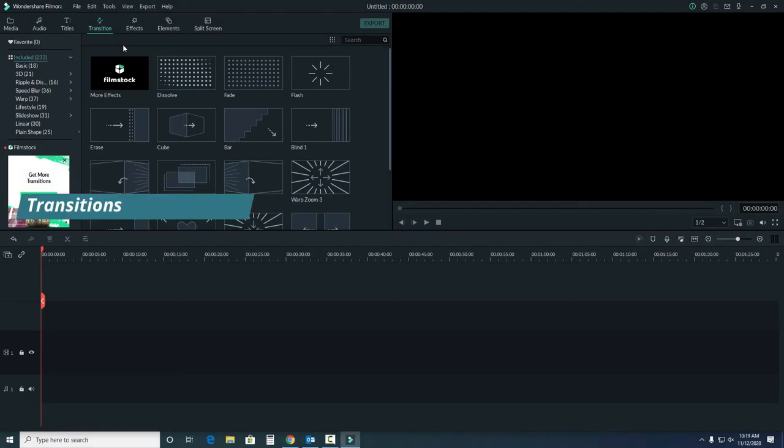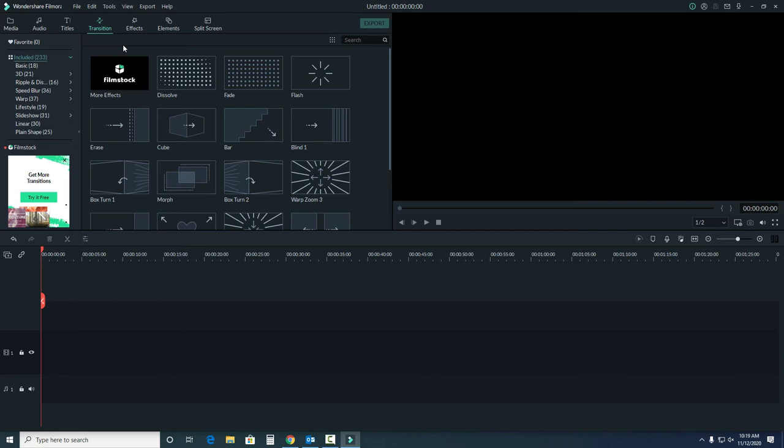The next window is transitions. Transitions can be used to segue from one section to the next, like with the title screen, or to cover cuts. There are lots of suggestions again on the left hand side here to choose from. You can also select from the window here to see what they'll look like.